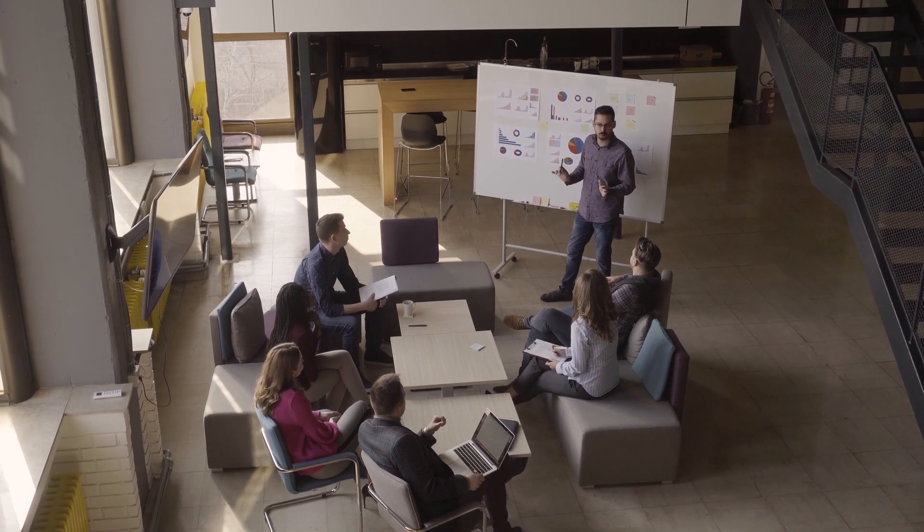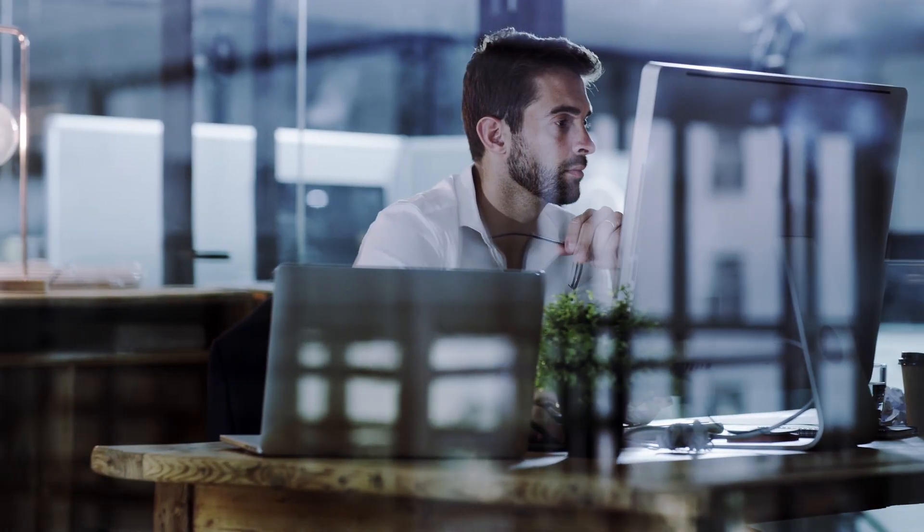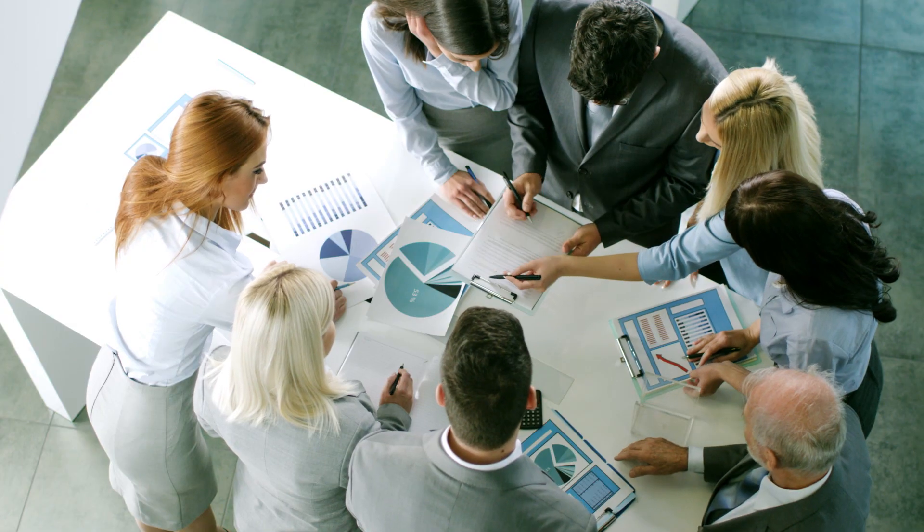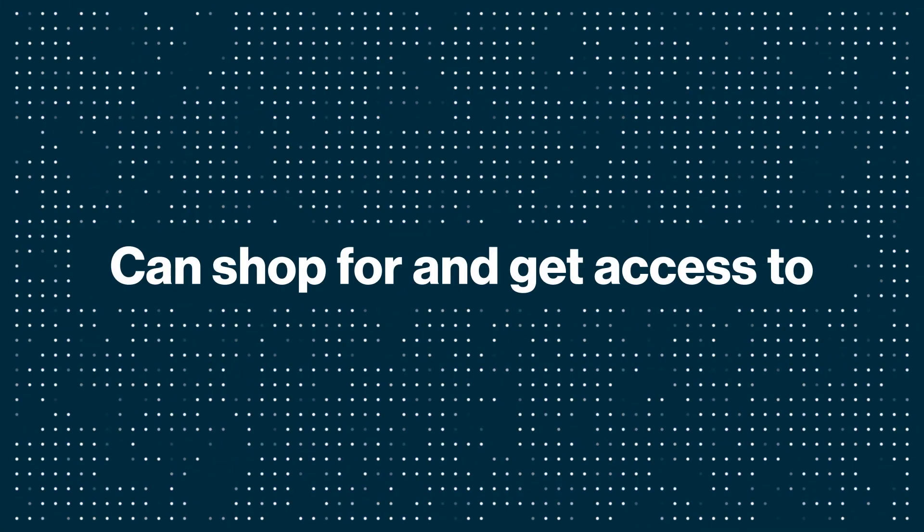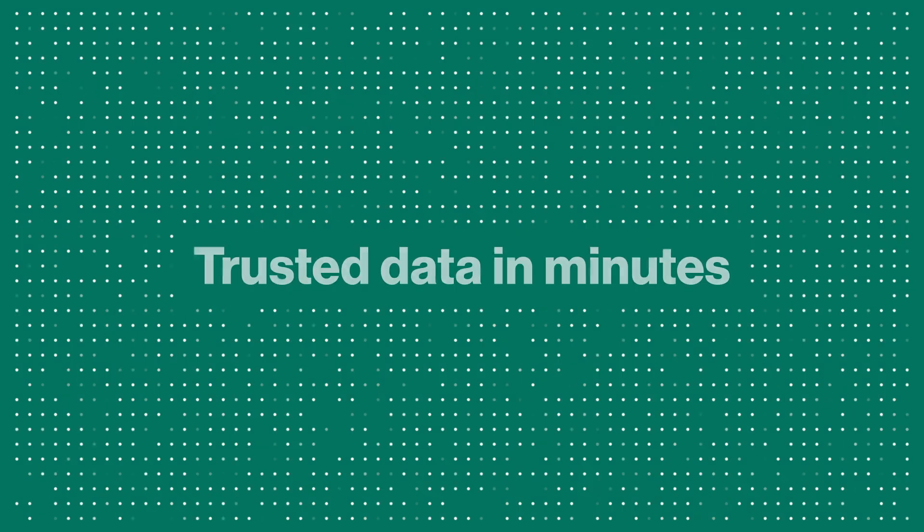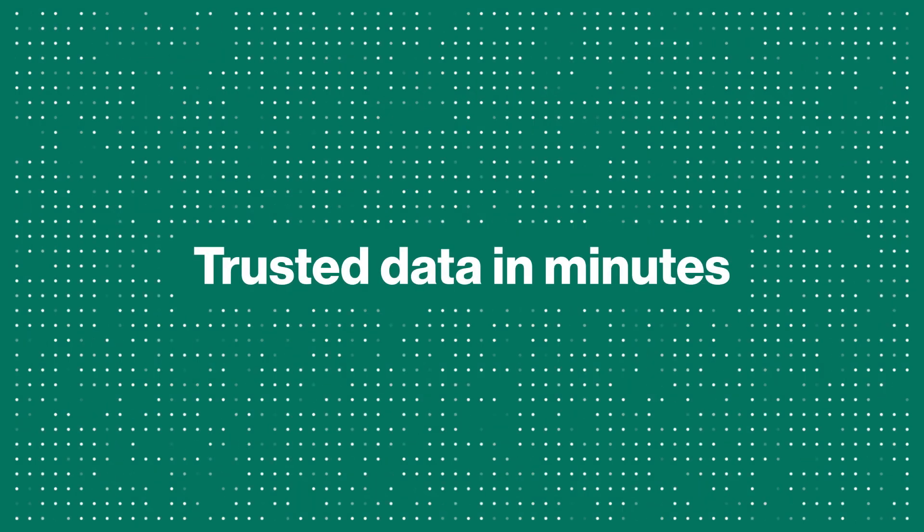Using Collibra Data Catalog, business users, business analysts, and data scientists can shop for and get access to trusted data in minutes.